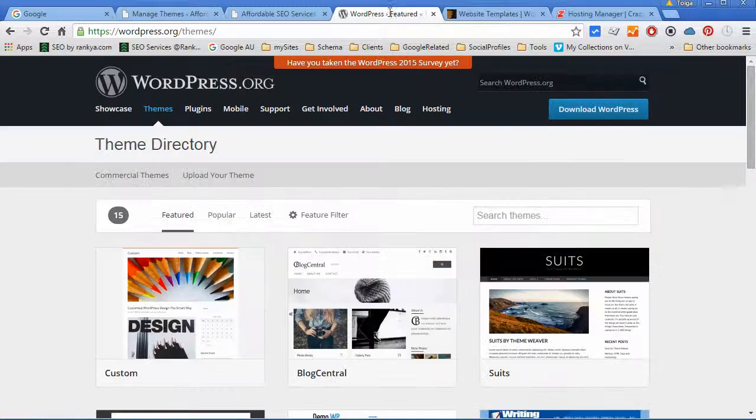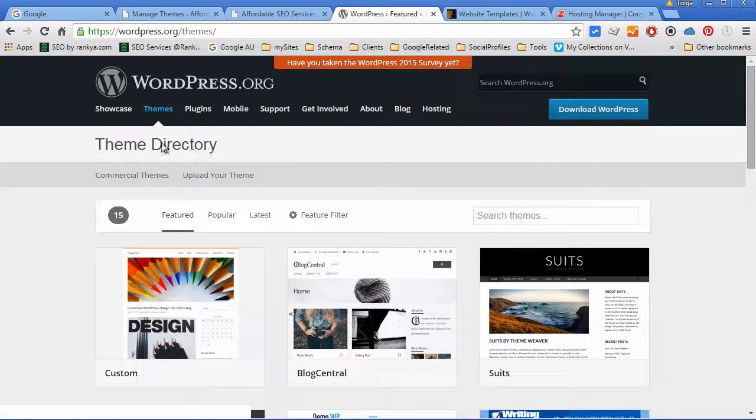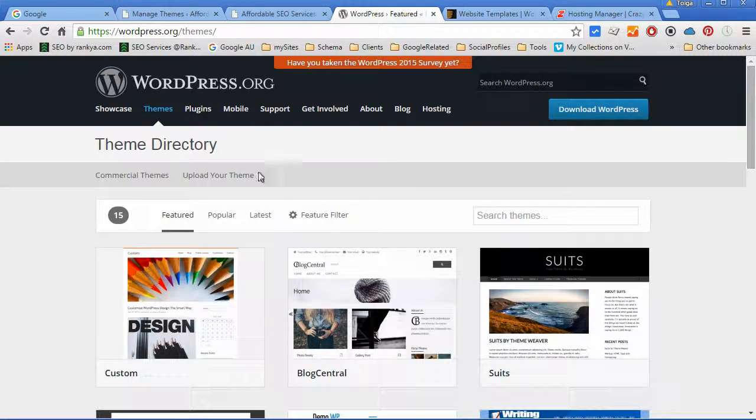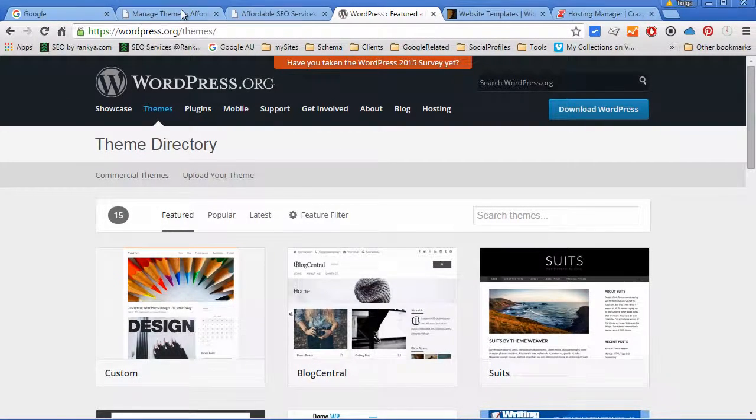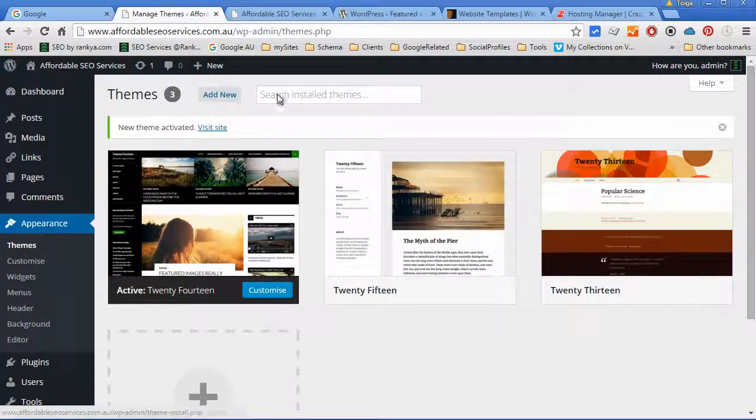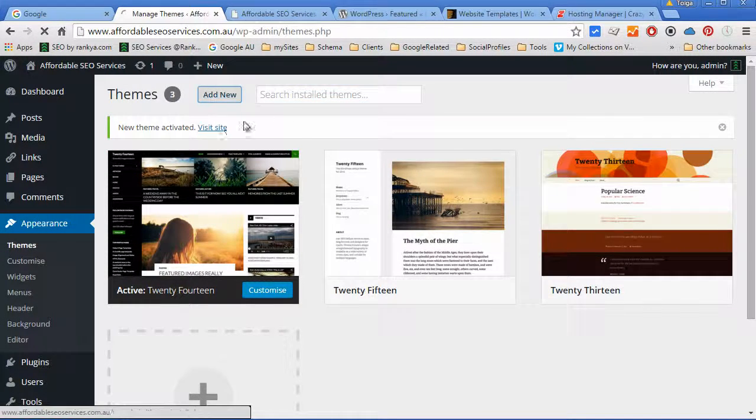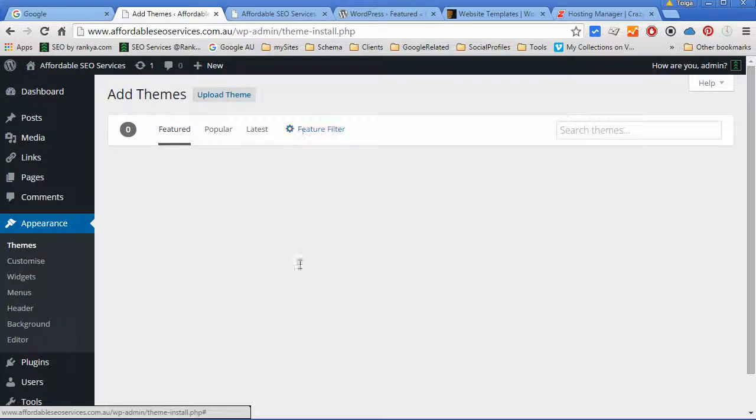You can go to WordPress.org themes directory, but keep in mind that when you search for new themes you are actually searching WordPress theme directory.